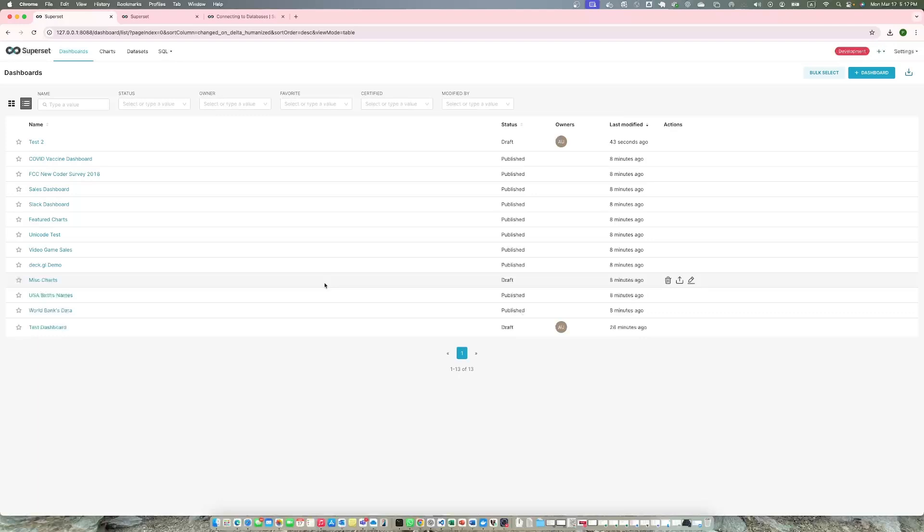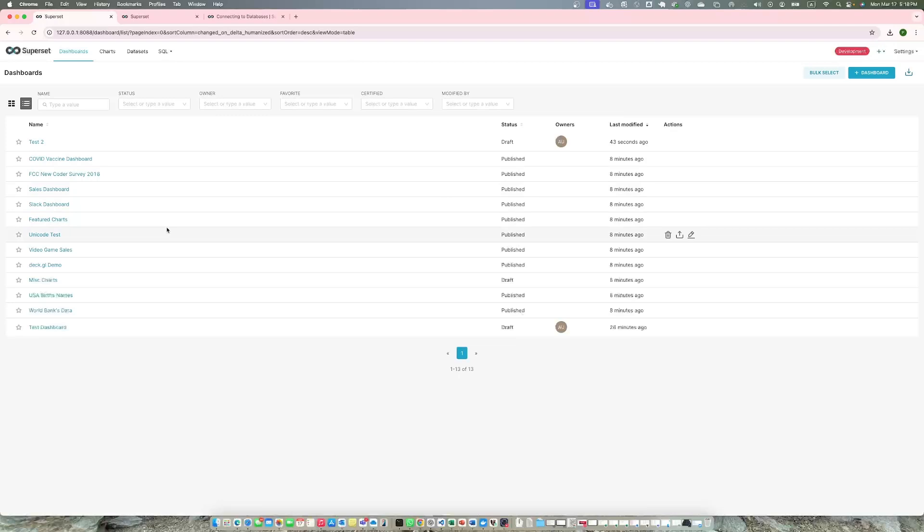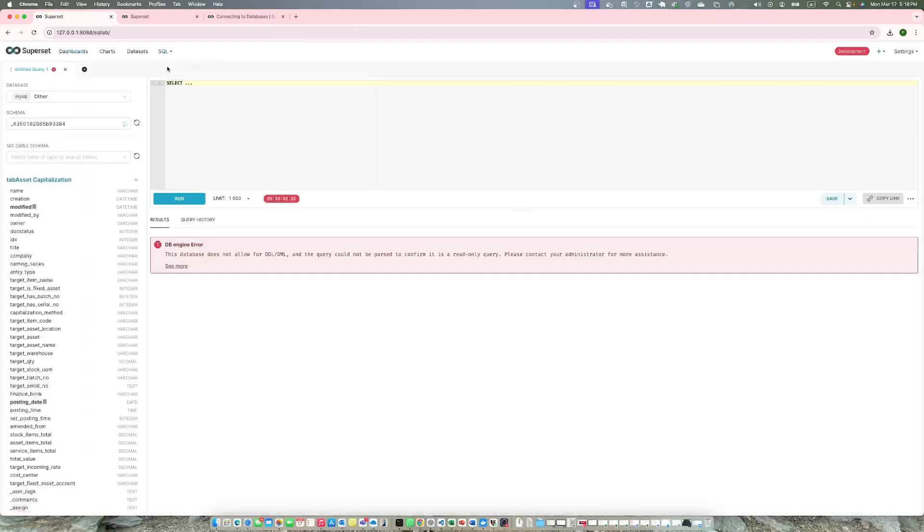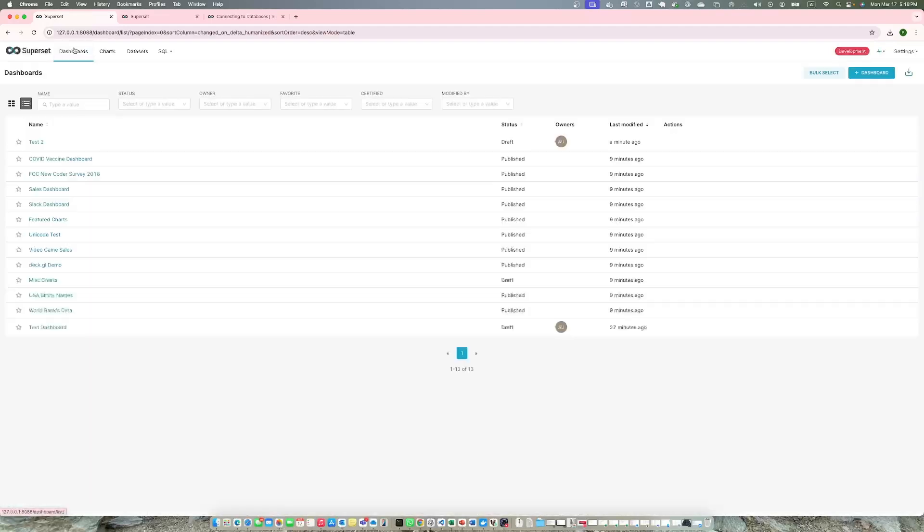That was the video about how to connect a database to your Superset server and create charts from the dashboard. I hope you have learned something new. Over the coming days I'll add more videos - how to customize a chart, how to customize a dashboard, how to create a dashboard, how to do SQL, how to run SQL queries. Let me know if you want me to prioritize anything in specific order and I'm more than happy to help you.